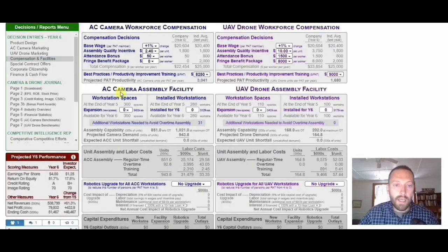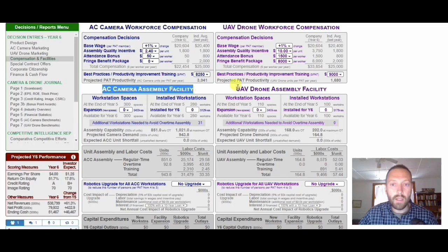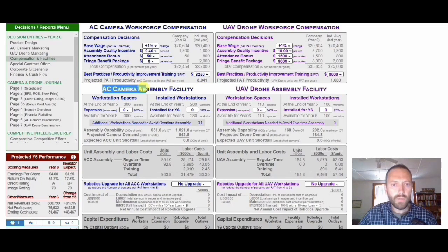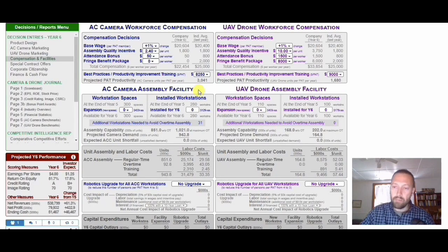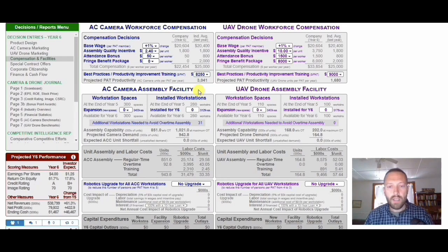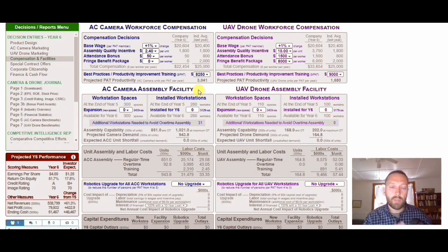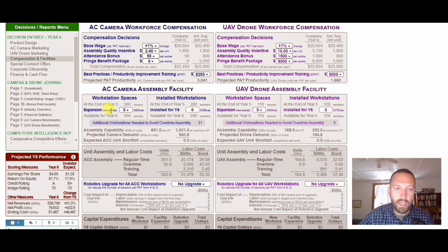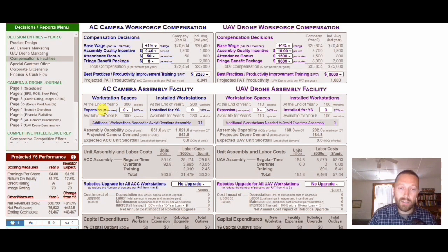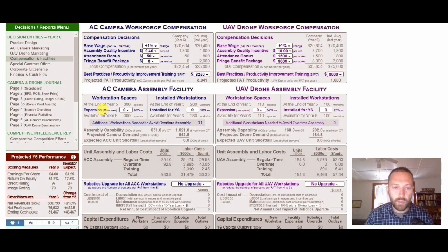The facility page allows you to make really only two decisions for the AC camera facility. Imagine you have a big facility — a big plant, a big set of buildings and workstations — where you manufacture your drones and cameras. There are two dimensions: you need space (the building) for cameras, that's the expansion of new spaces, and then you need workstations inside the building — actual equipment like desks, chairs, and tables needed to assemble things.